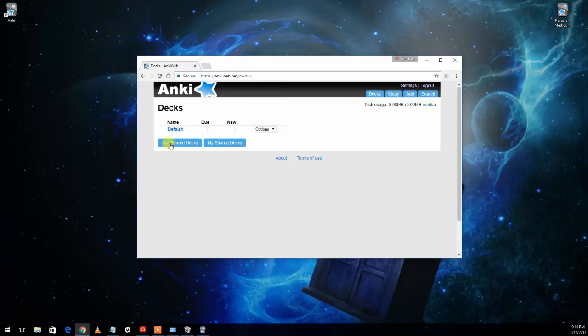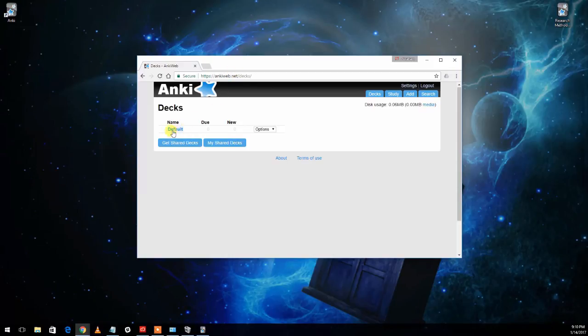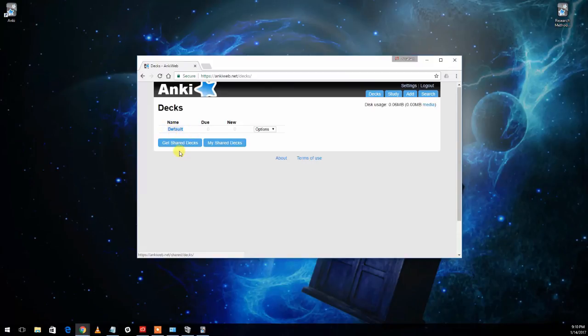So as you can see, it shows you your decks here as well and you can also practice with them online through the browser just by coming on to Ankiweb.net and clicking on one of the decks. Right now there's nothing in it, so if I click on this it won't do us any good.